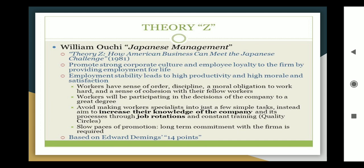Employment stability leads to high productivity, high morale, and satisfaction. Workers develop a sense of order, discipline, a moral obligation to work hard, and a sense of cohesion with their fellow workers. Workers also participate in company decisions to a great degree. Rather than making workers specialists in just a few simple tasks, the aim is to increase their knowledge through job rotations and continuous training.